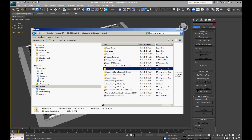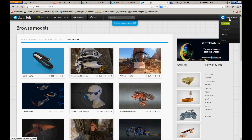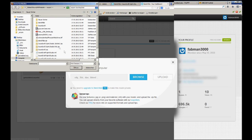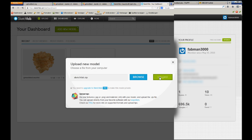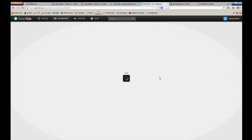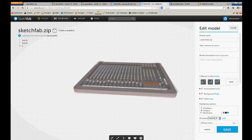The next step is to go to the Sketchfab website again and log in — I already did that. I open my dashboard and I'm going to upload the file I just zipped. I click the Upload button, browse for my zip folder, open it and upload the file. Once my file has finally uploaded, it loads in Sketchfab itself, and here it is.